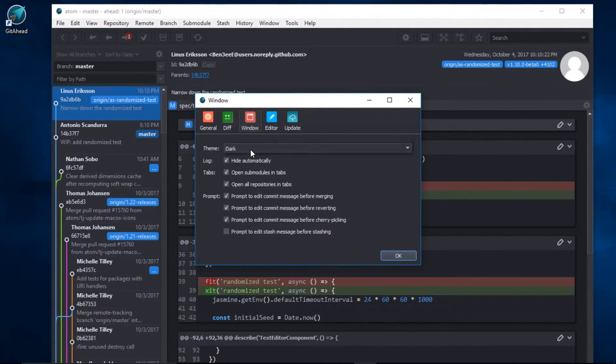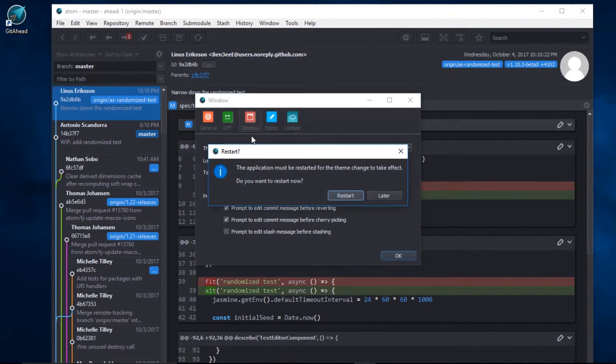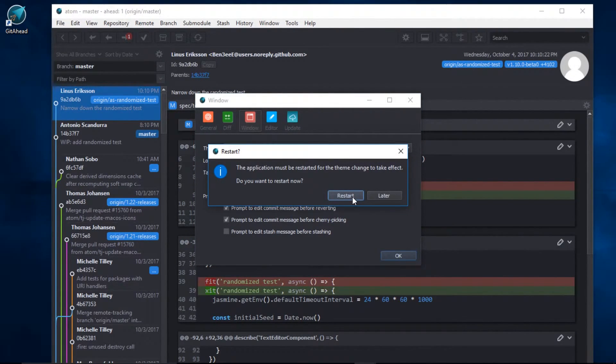And here I can change the theme to Default. I'll have to restart for this change to take effect.